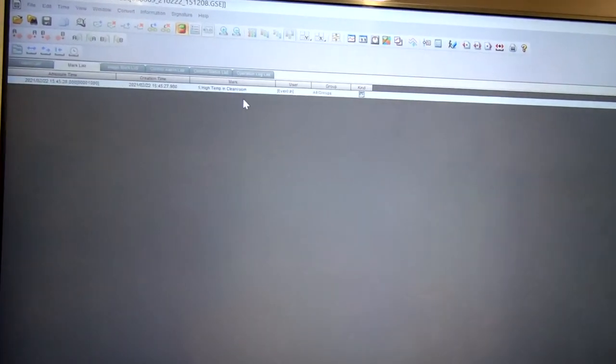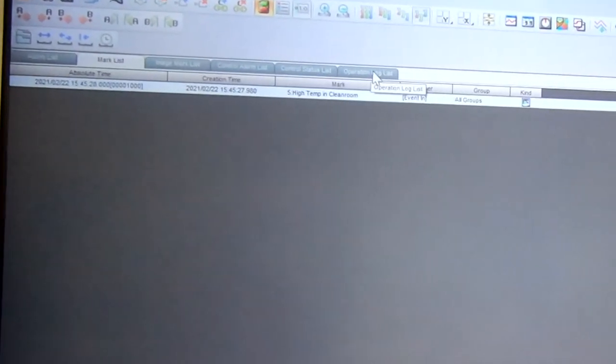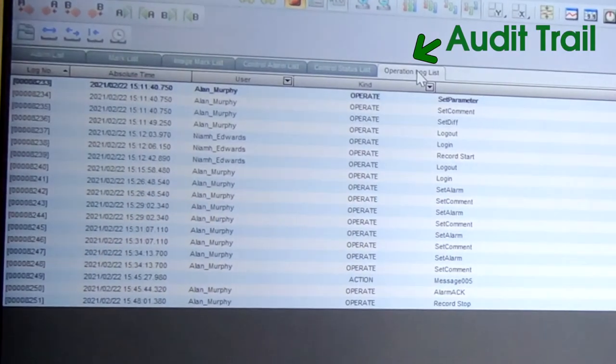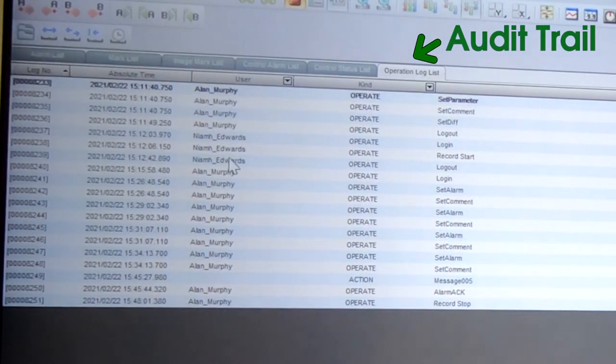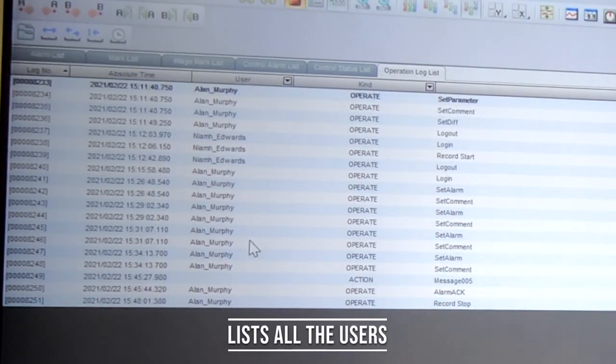If you want to look at the audit trail, then you click on the operation log list. It lists all of the users that had interacted with the system during the recording and what type of action they had.